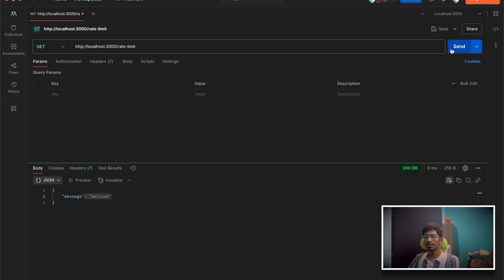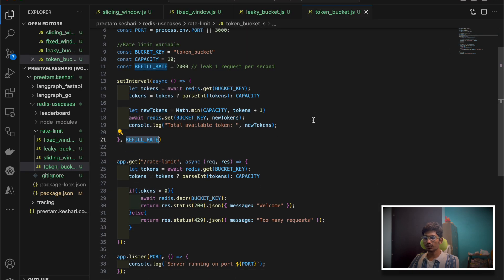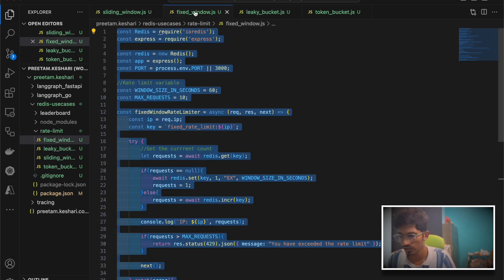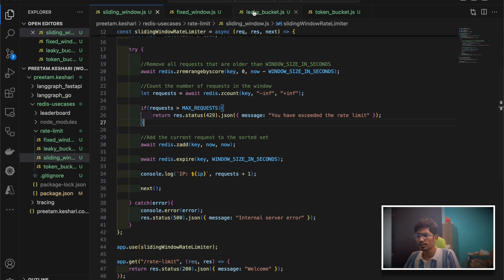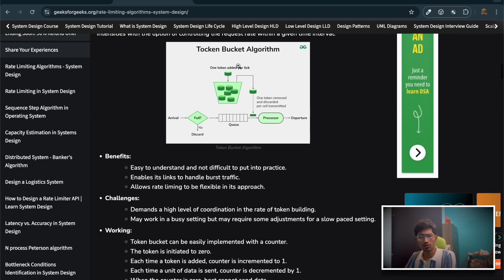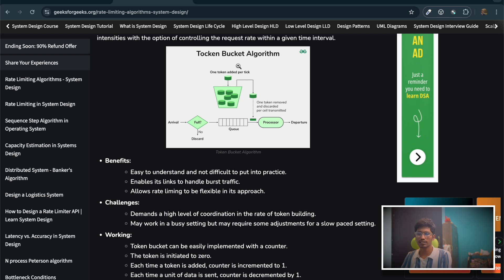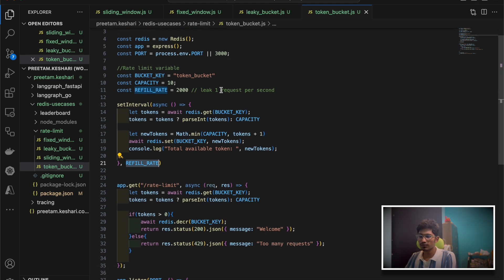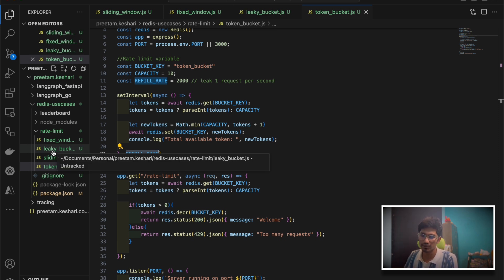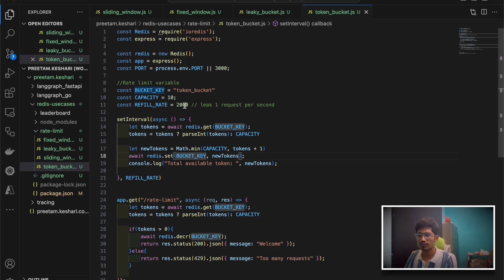This is how we implement the token bucket rate limiting algorithm. I hope you understood both algorithms — token bucket and leaky bucket. The implementation is actually simpler than sliding window and fixed window, which are a bit more complex. I'm planning a next video discussing the theoretical part of all four algorithms — pros, cons, and when to use each. If you liked this video please drop a like, I'll push all the code to my GitHub repository linked in the description. Please subscribe — I'm targeting 3000 subscribers by end of this month. Thank you for watching!